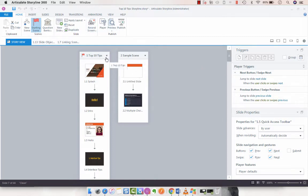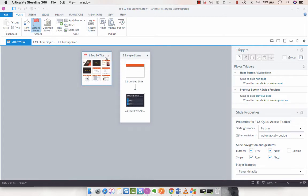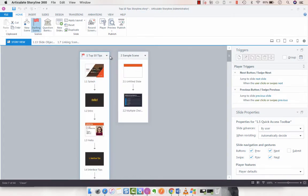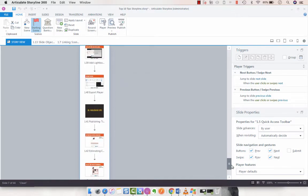We can see both of our scenes. I've got Top 10 Tips and then I've got a sample scene. What I'm going to do is expand my first scene.